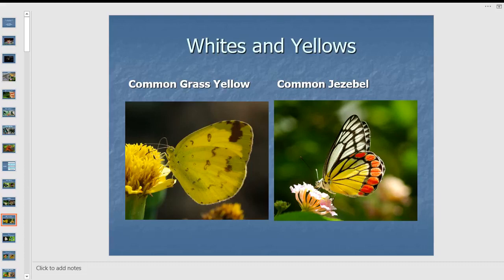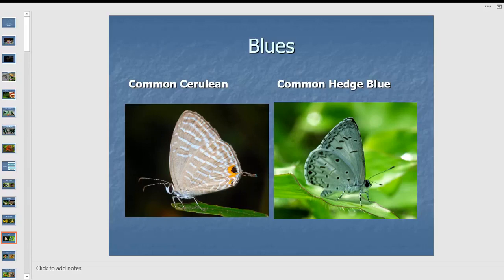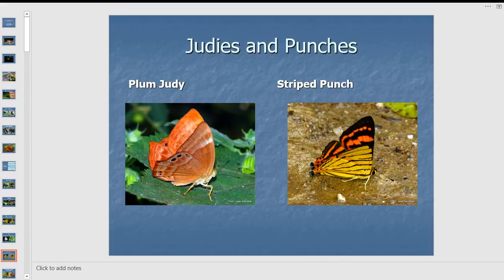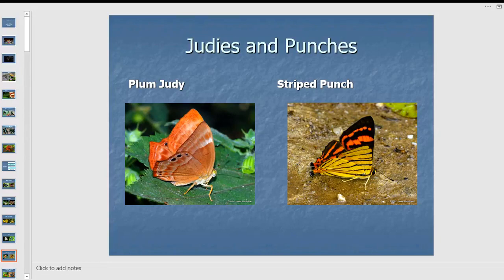Whites and yellows include the tiny grass yellow you often see by the roadside, and the jezebel flying slowly along trees where the parasitic host plant grows. Blues are small butterflies — as small as a little fingernail — though not all are blue on the upperside. South India doesn't have many punches or judies; we mainly have the plum judy and the straight judy found in Kerala.